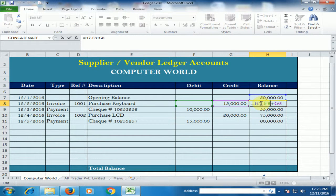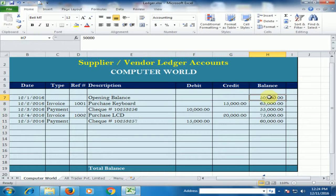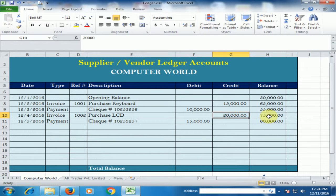Understand this: these balances will be minus on the debit side and plus on the credit side. Press enter, and now 50,000 is added here. The balance is 65,000. Minus the debit side and the balance is showing 55,000, then 65,000, then 60,000.